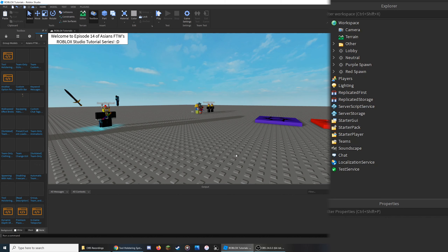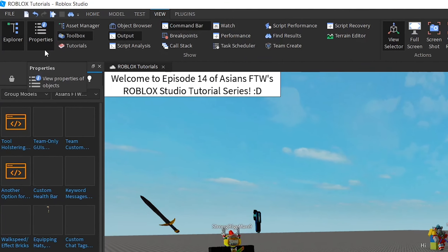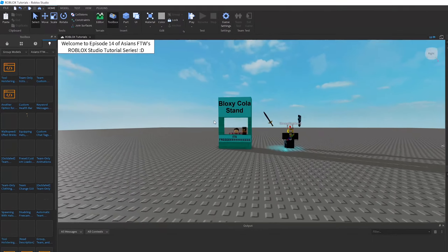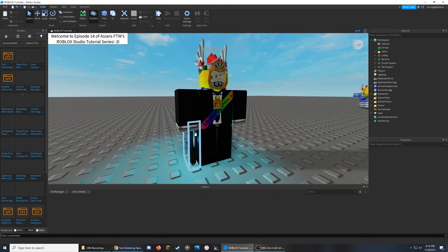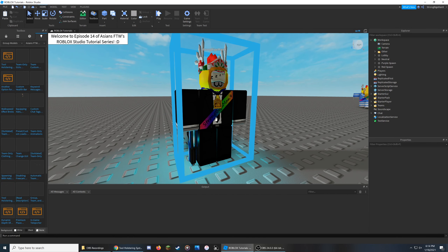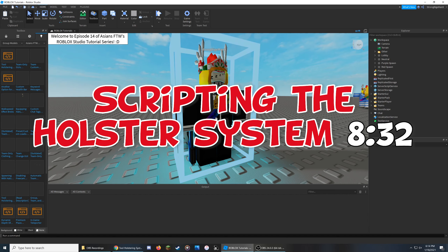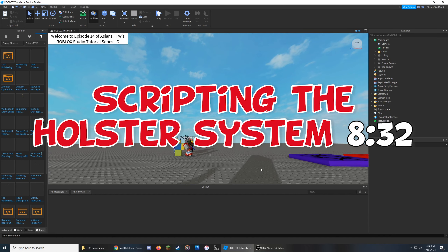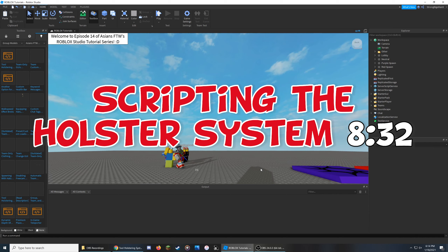If you end up using the model and find it useful, consider leaving a like on the video, and if you have any feedback, let me know by posting a comment. During the video we'll be creating everything from scratch, so first make sure you have the Explorer and Properties enabled from the View tab at the top left of the screen. In this section we're only going to be adding in some tools, creating accessory versions of them, and connecting them to the character via attachments. If you already know how to do that, you can skip to the timestamp on screen to go to the part where we start writing the scripts.